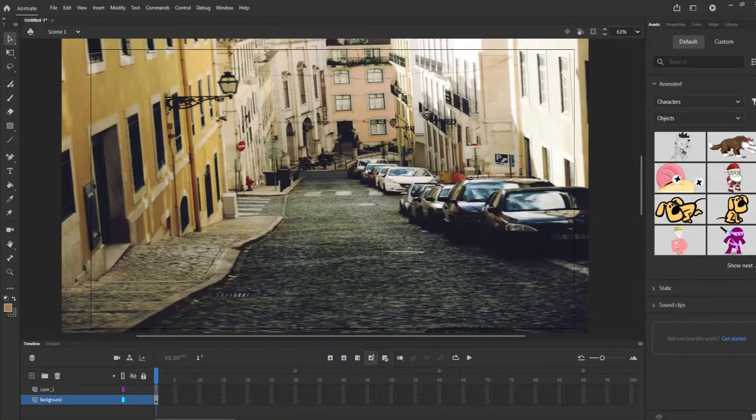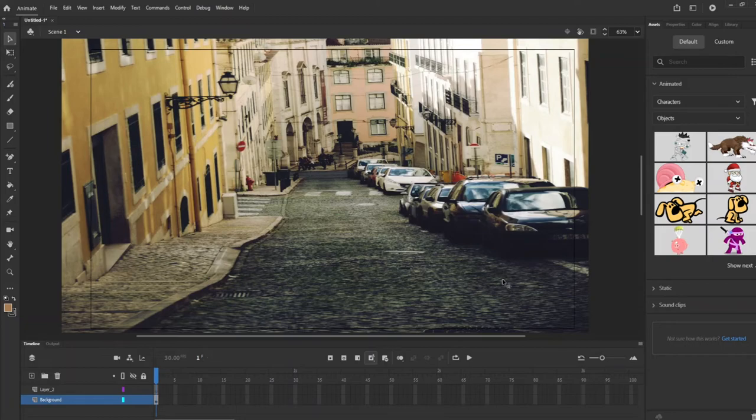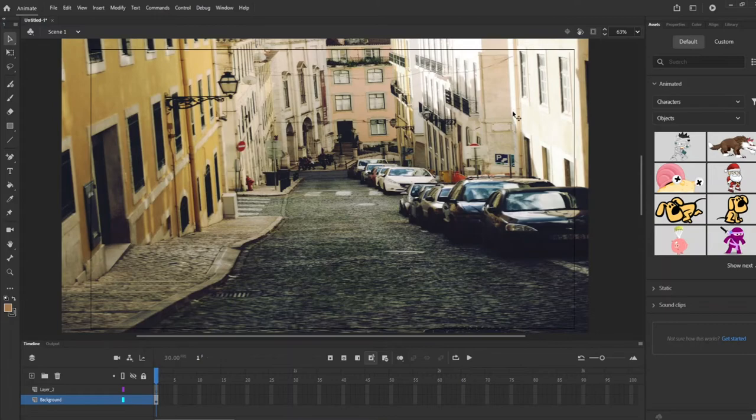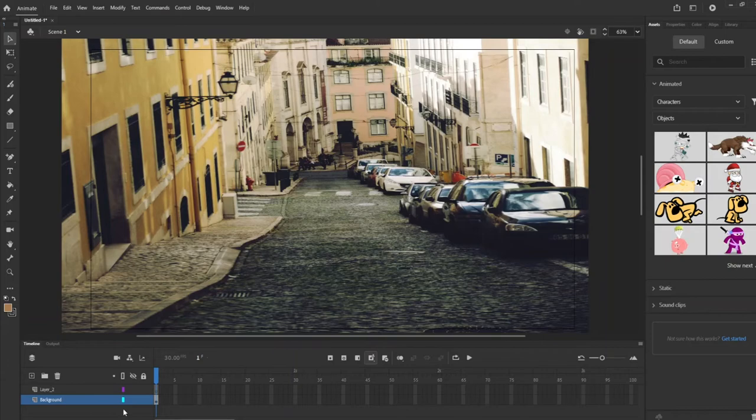Hello and welcome back to Mochi Design. We are going to get right into it. I've already put the background layer on here and now we are going to set up the character as well.